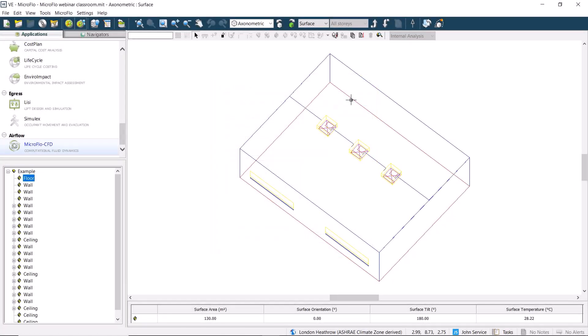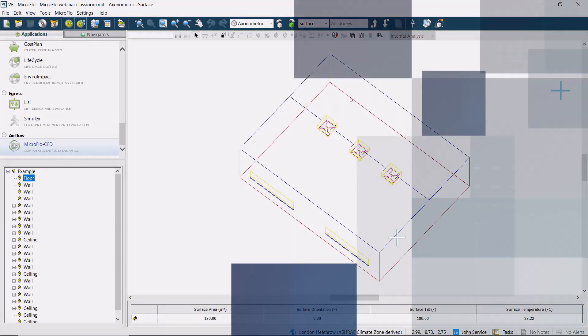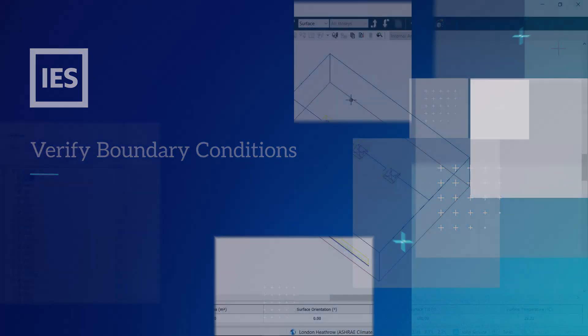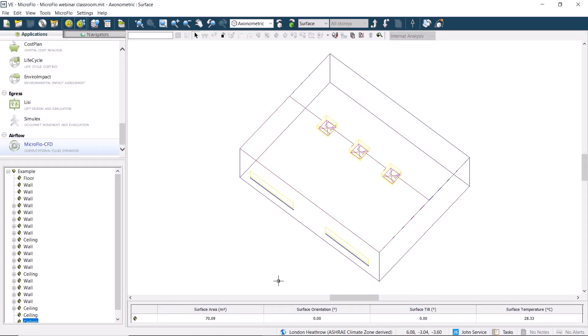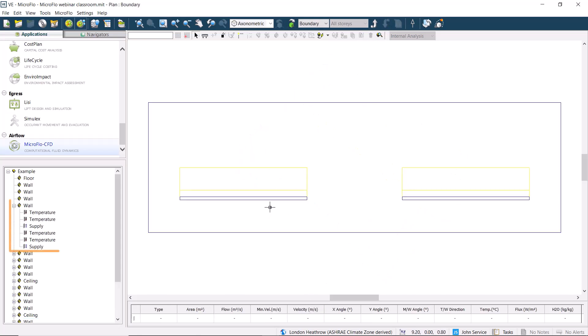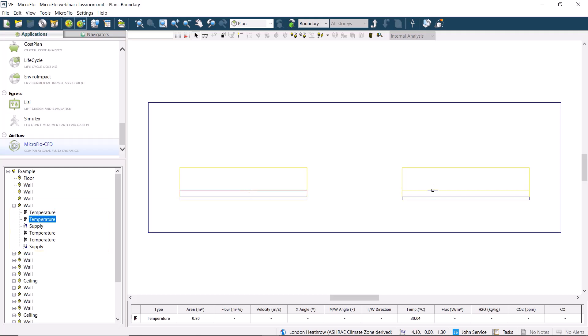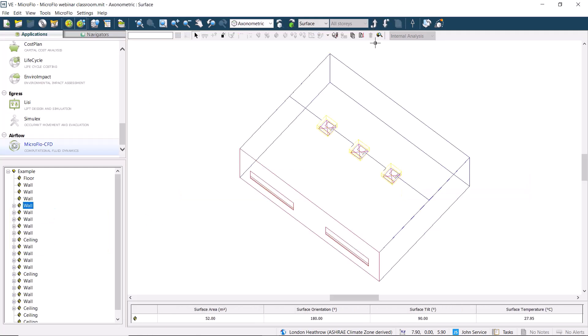This will create all of the boundary conditions for us. Once we've imported the boundary conditions, we can verify them by moving down a level in our model, where we can see that the supply and temperature have been assigned to the model boundaries. This has all been brought from our Apache model by importing the boundary conditions.